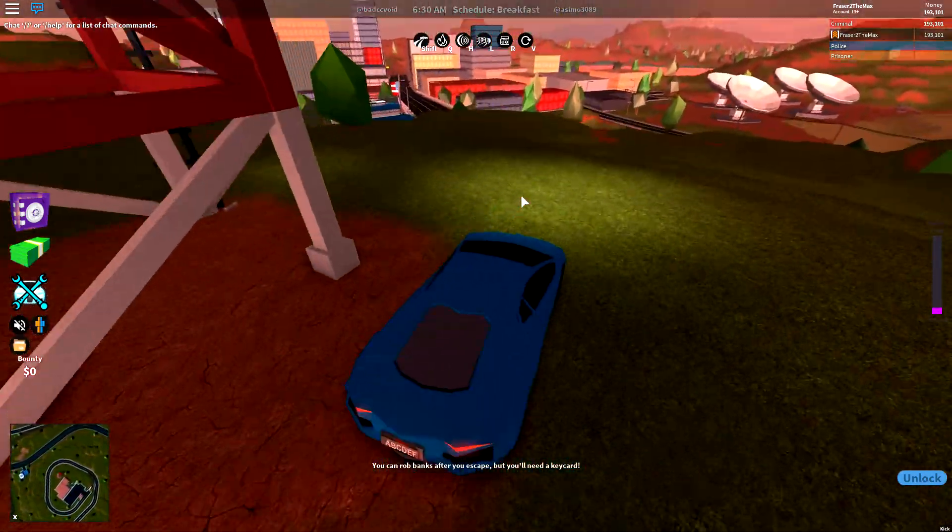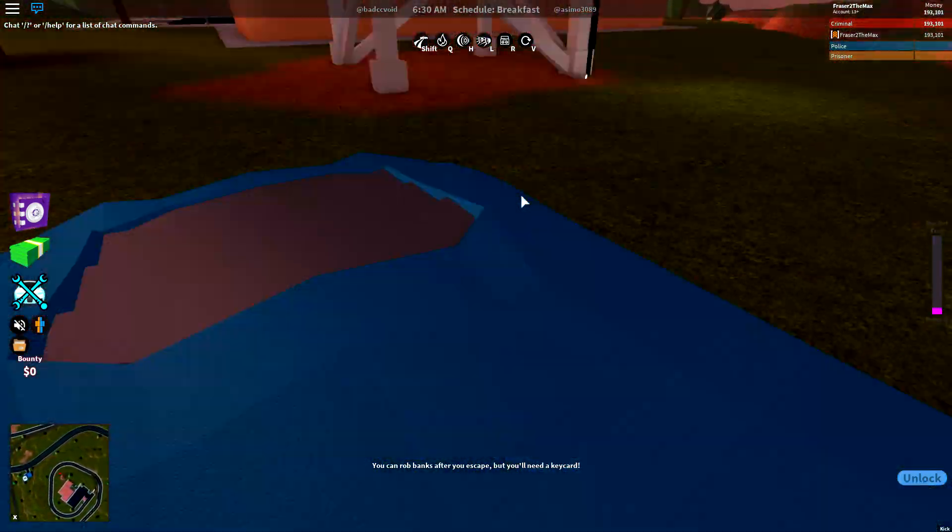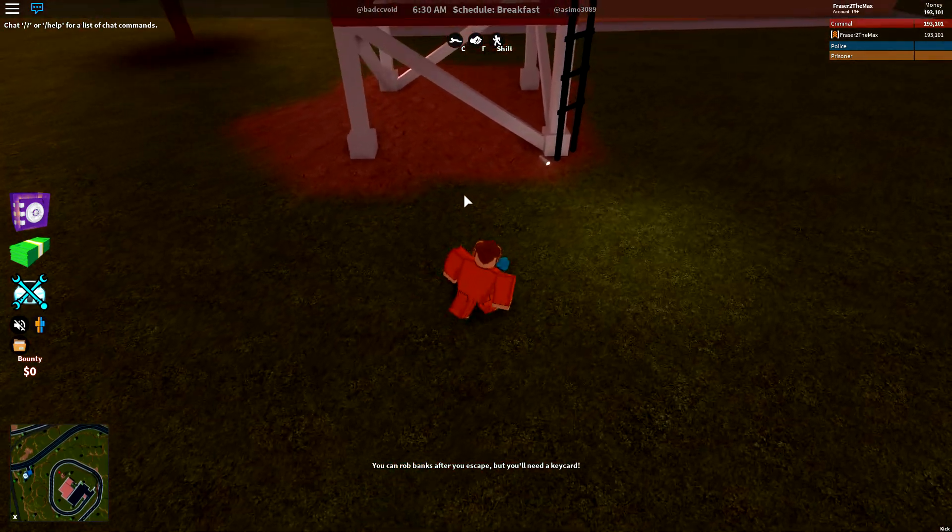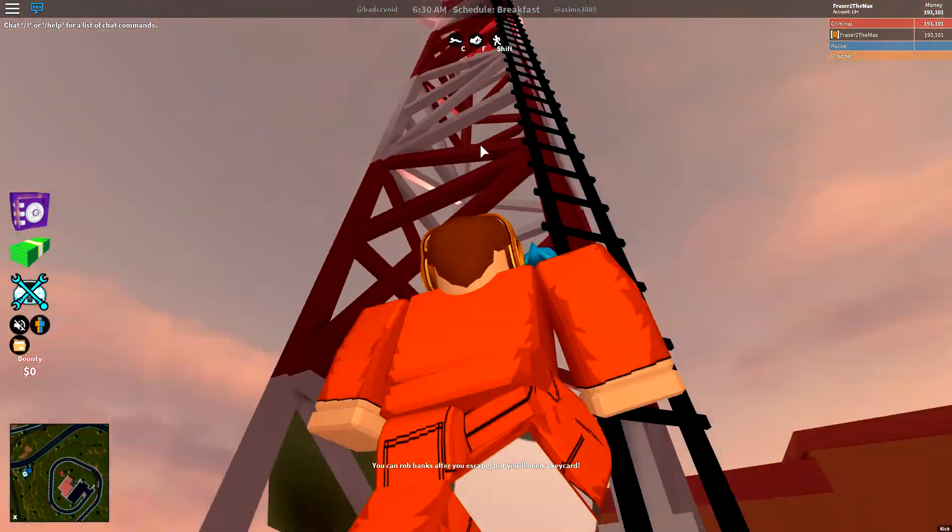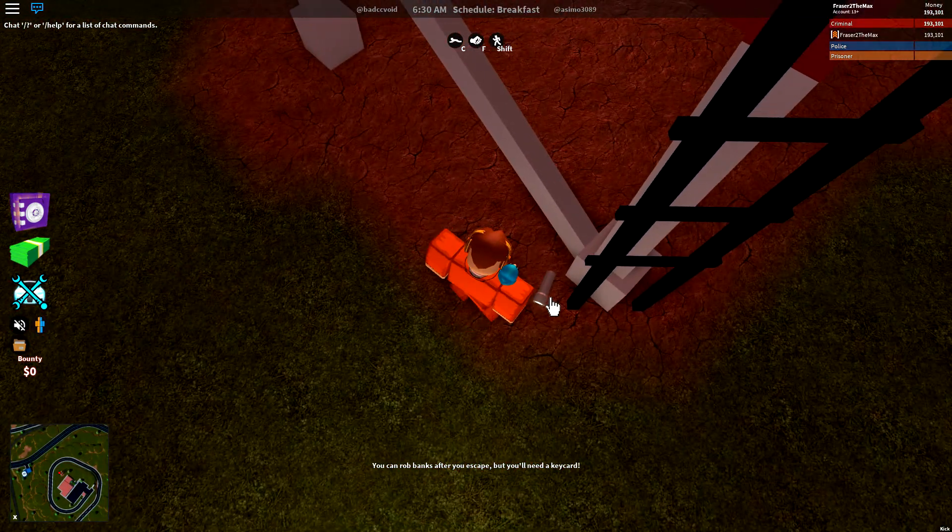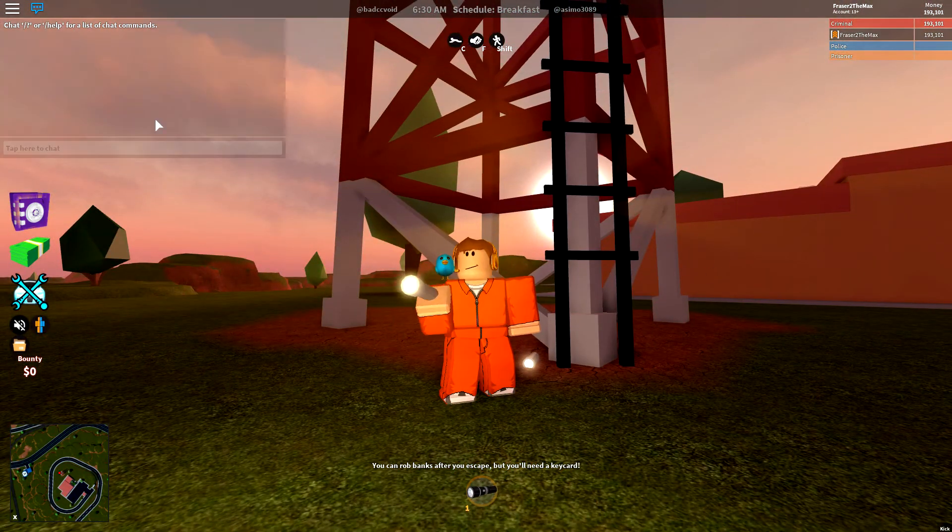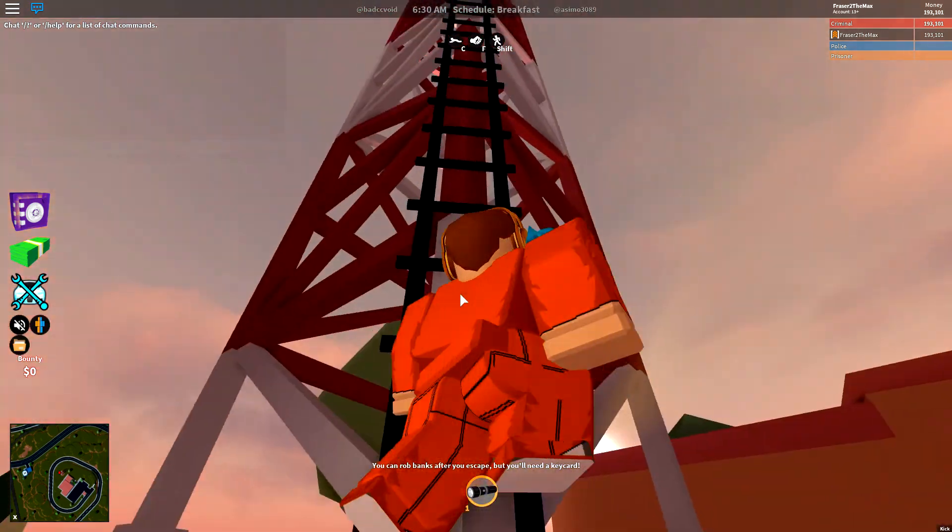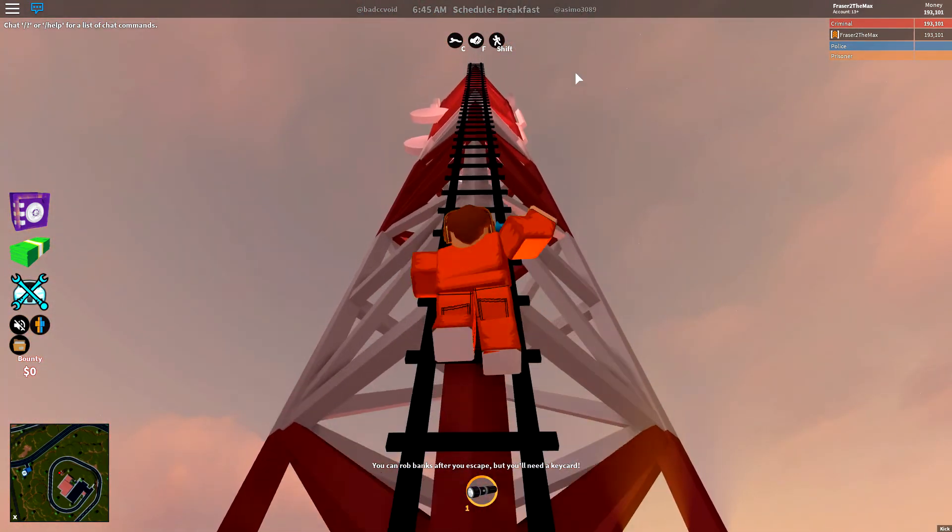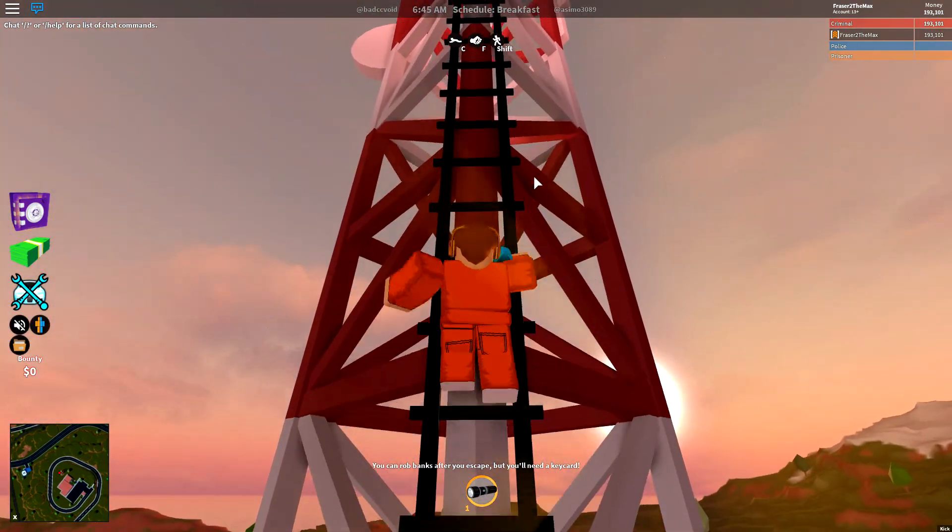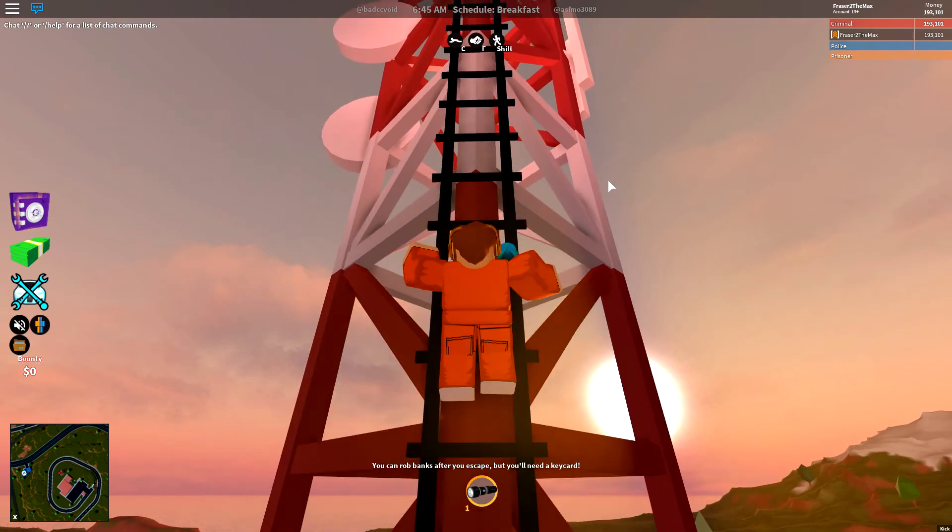All you need to do is climb to the top of this tower. Now there's actually a flashlight down here if you guys want that, but we're not interested in that. We want the binoculars. I'm gonna climb up here.